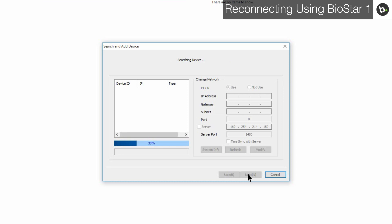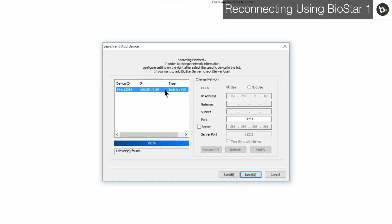Click Next. Once the search is complete, your device should appear. Click on it.